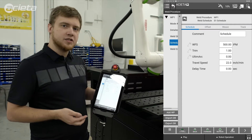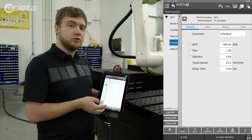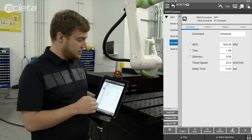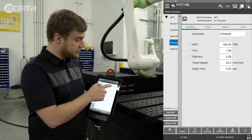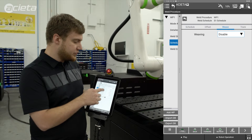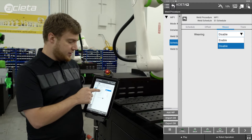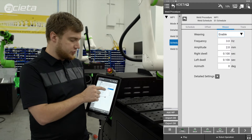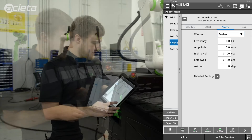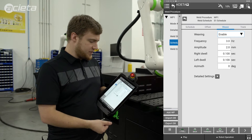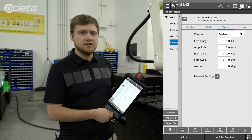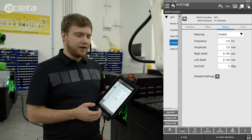Weaving data is stored per schedule so you can have different weaves for different schedules. To add a weave I'll simply go over to weave and hit enable on the drop-down, and what comes up is a multitude of different settings that you can change.